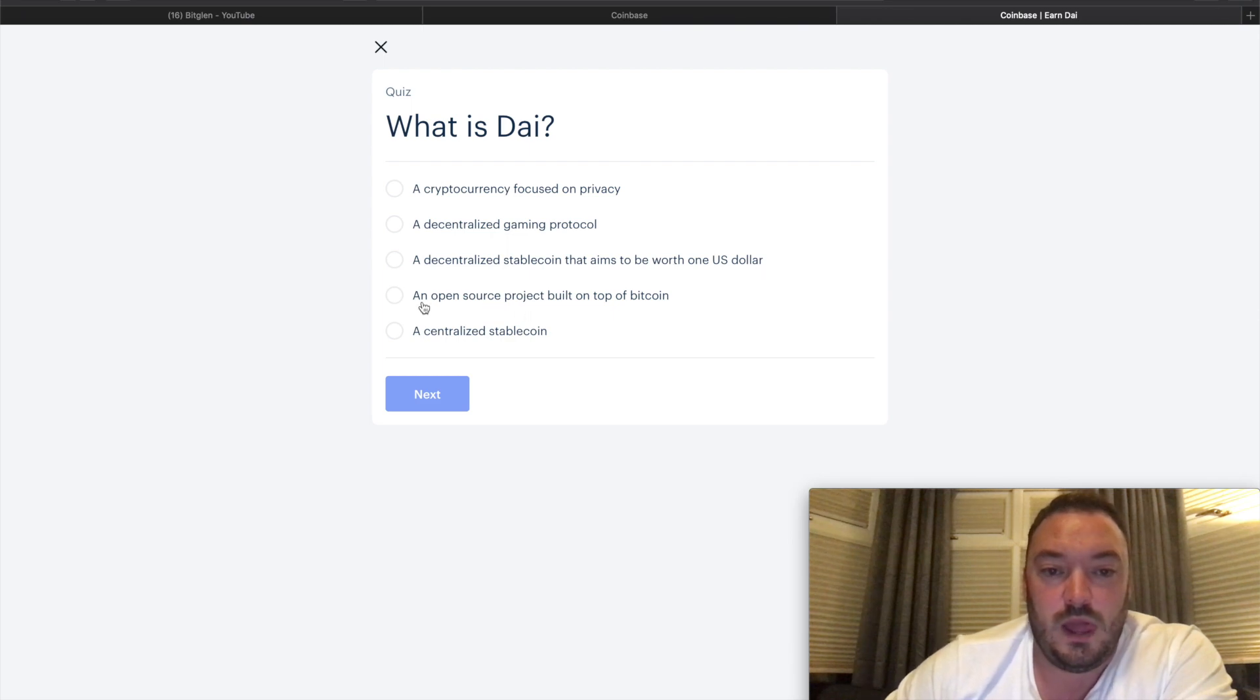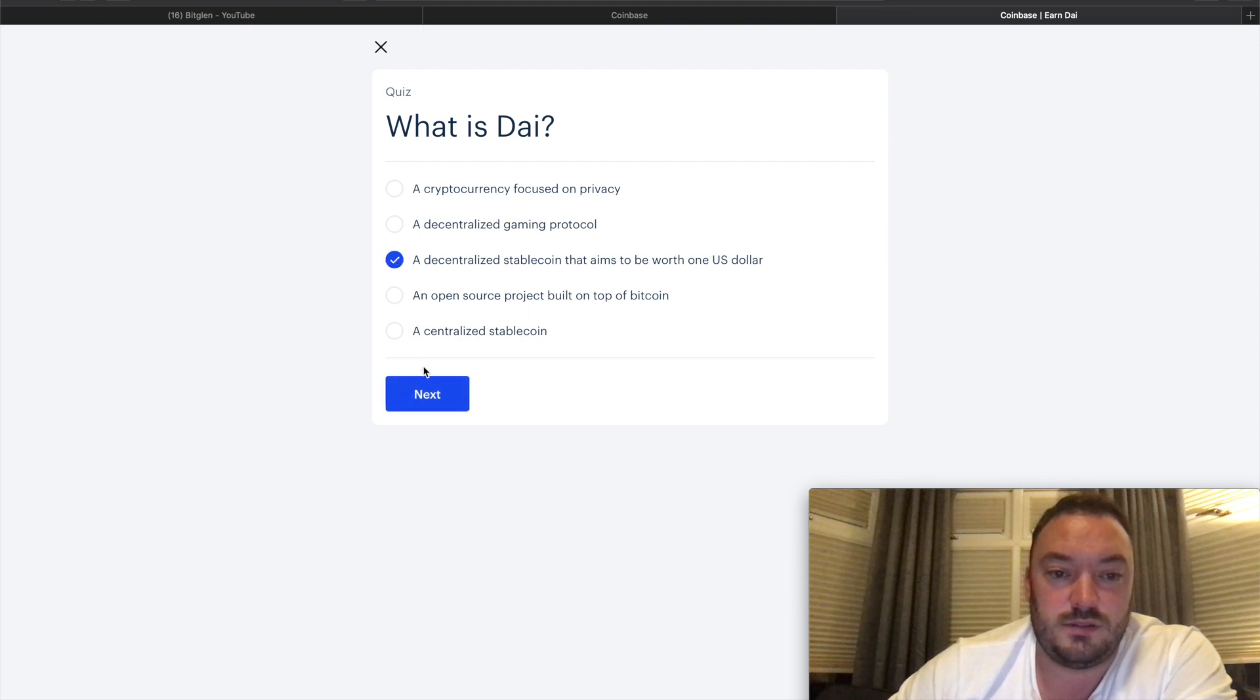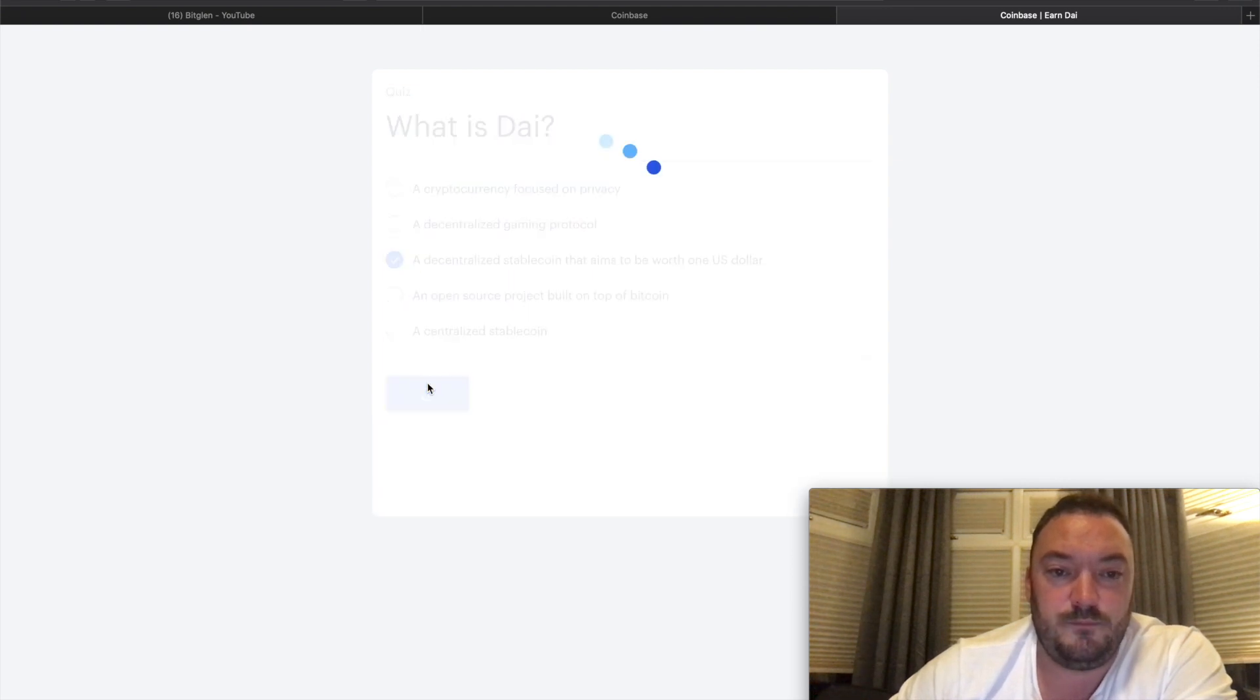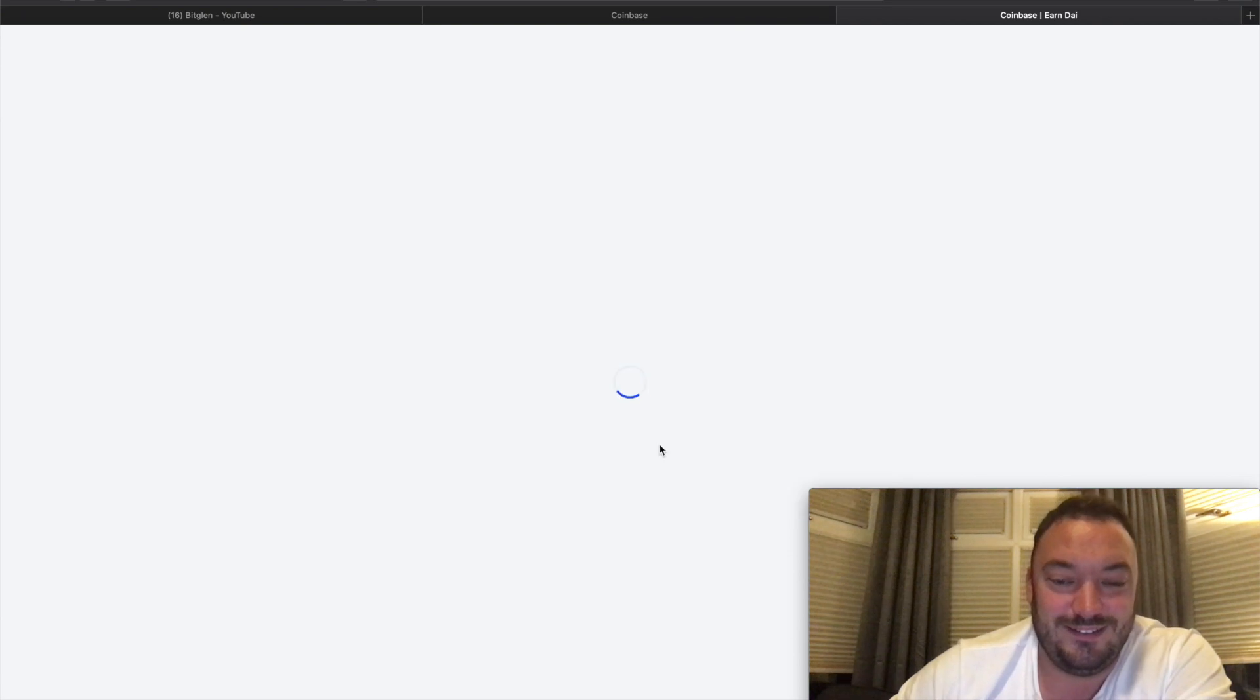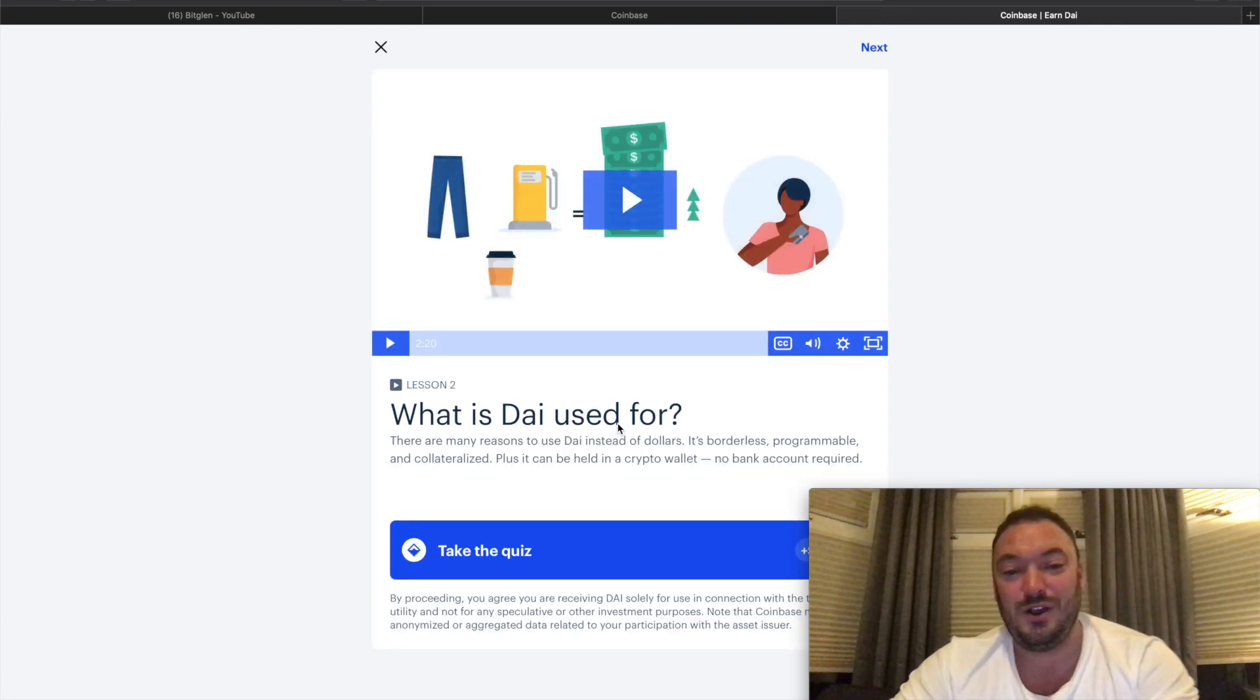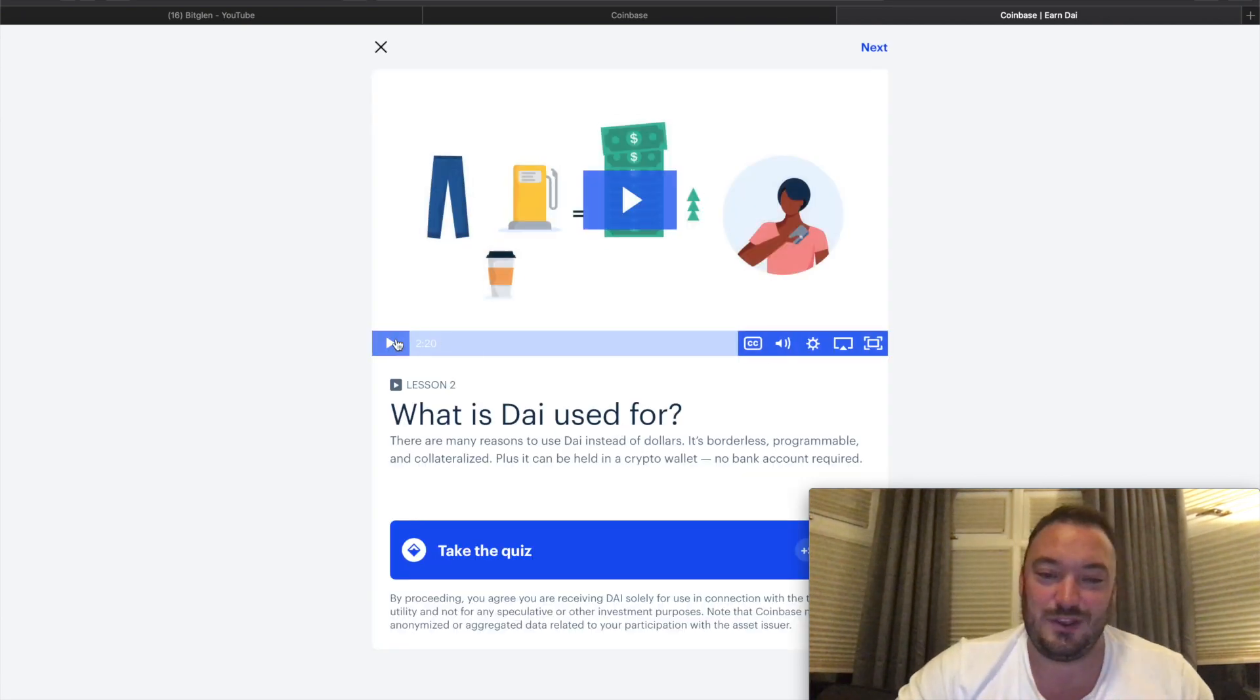Let's take the quiz. What is DAI? A decentralized stable coin that aims to be worth one US dollar. Nice work, you're on your way to understanding DAI. That's it, one question - that's not a quiz, that's a question.